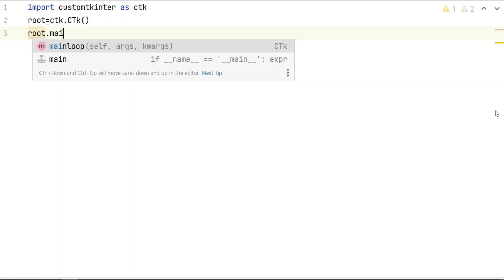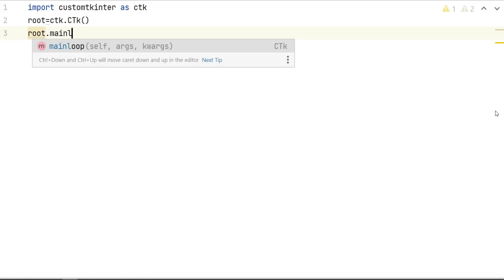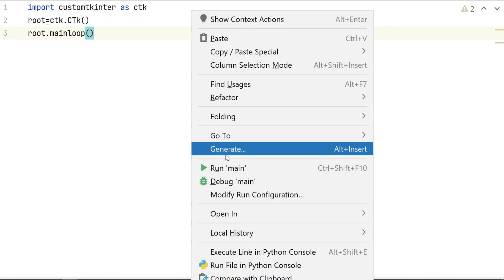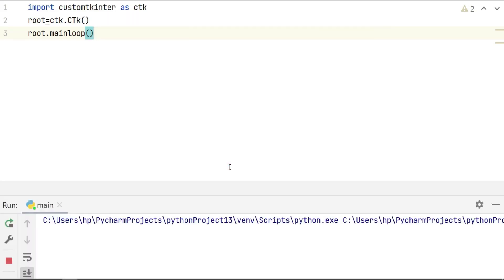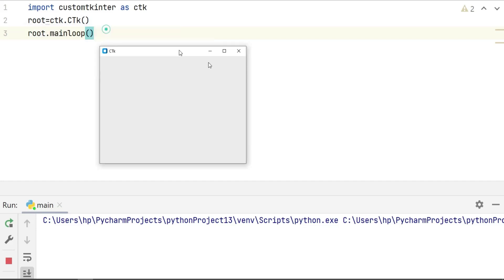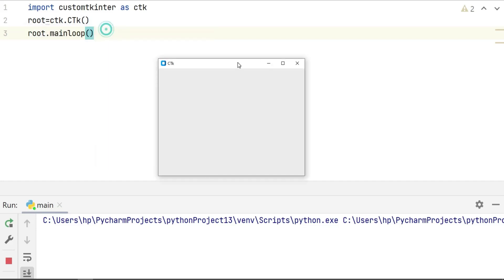This loop waits for user input and updates the display accordingly. If I run it I should be able to see my interface. As you can see here we have the small interface, nothing to it yet. One thing you can notice is already by default the bar on top is in white, which is not really the way it worked in tkinter. This is one of the first differences we can spot between ctk and tkinter.